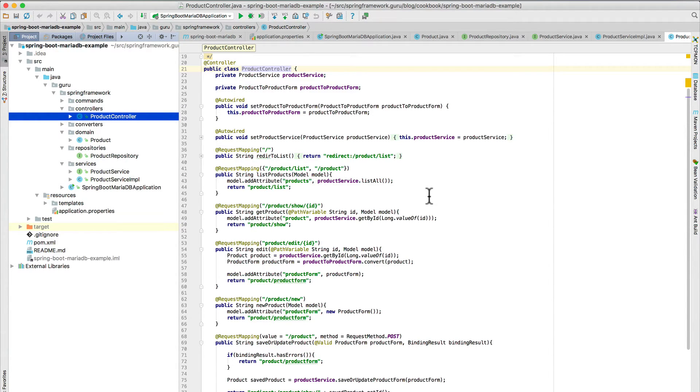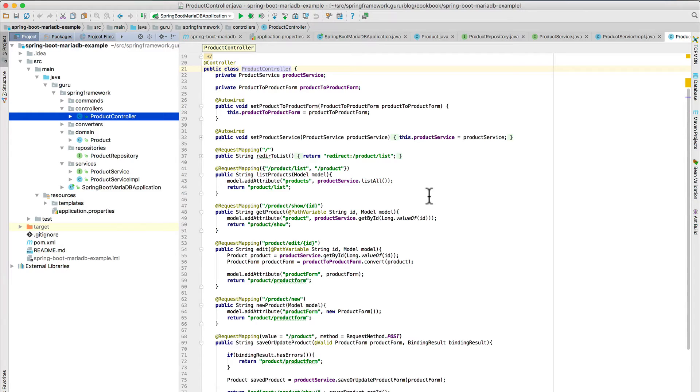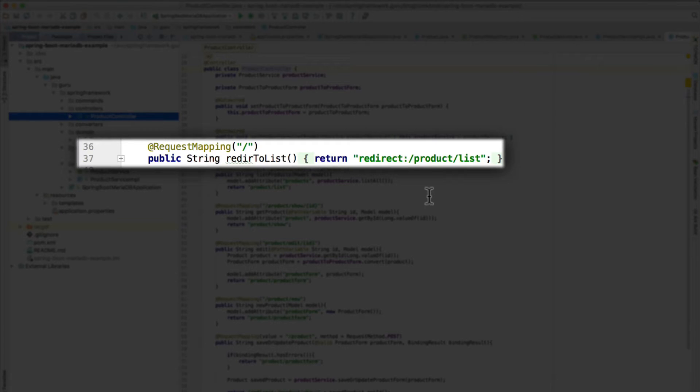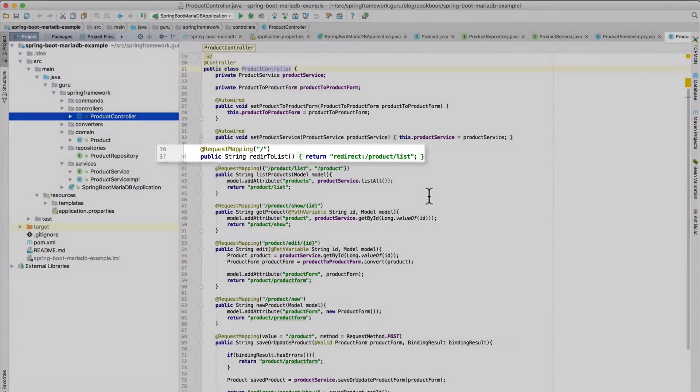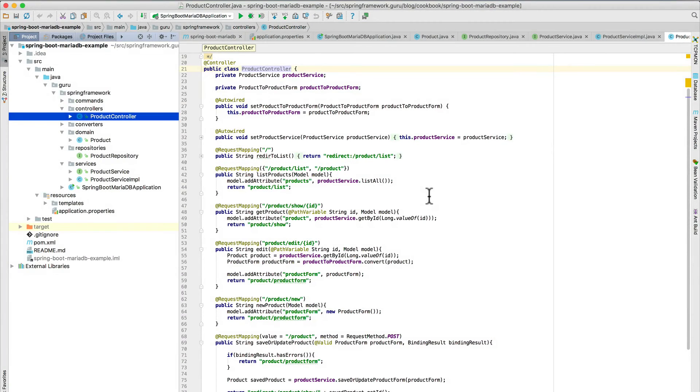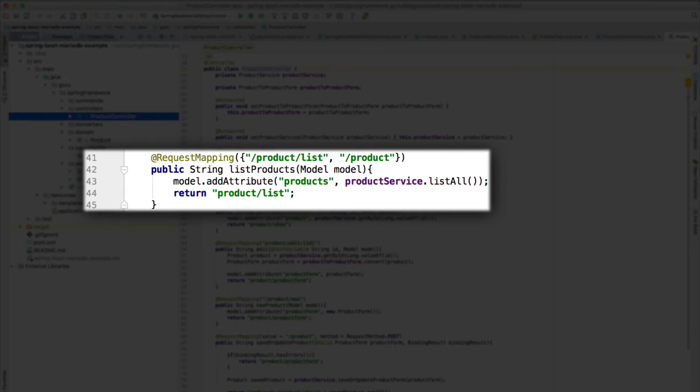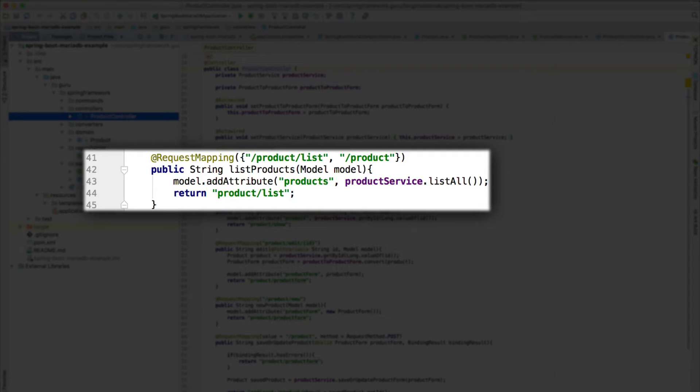Now, unlike the previous example, I am using setter-based dependency injection here for the product form converter, as well as the product service, my implementation of the product service. And you can see I've set up request mappings on line 36. I take the root and redirect it to product list. And that gives me a list of products out of the database. I'm not doing any paging there. So nothing too overly complex here. And you can see on line 41, this is going to return back a list of products.